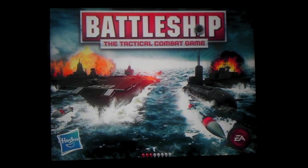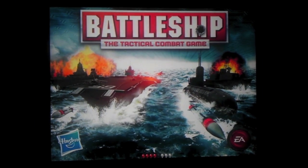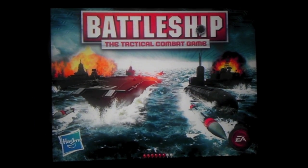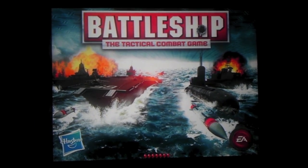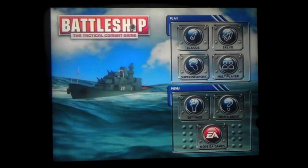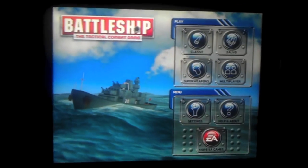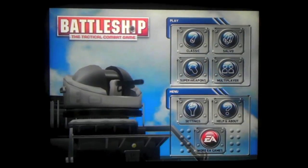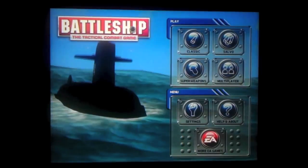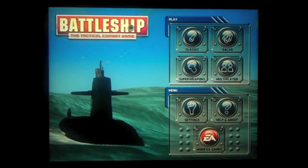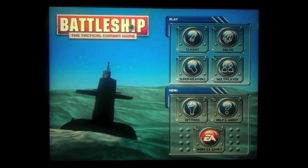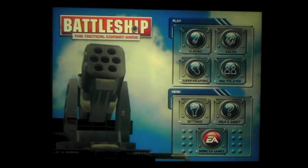The graphics are crisp, clean. It's made by Hasbro and EA. You have 4 games to choose from: Classic, Salvo, Super Weapons, and Multiplayer.